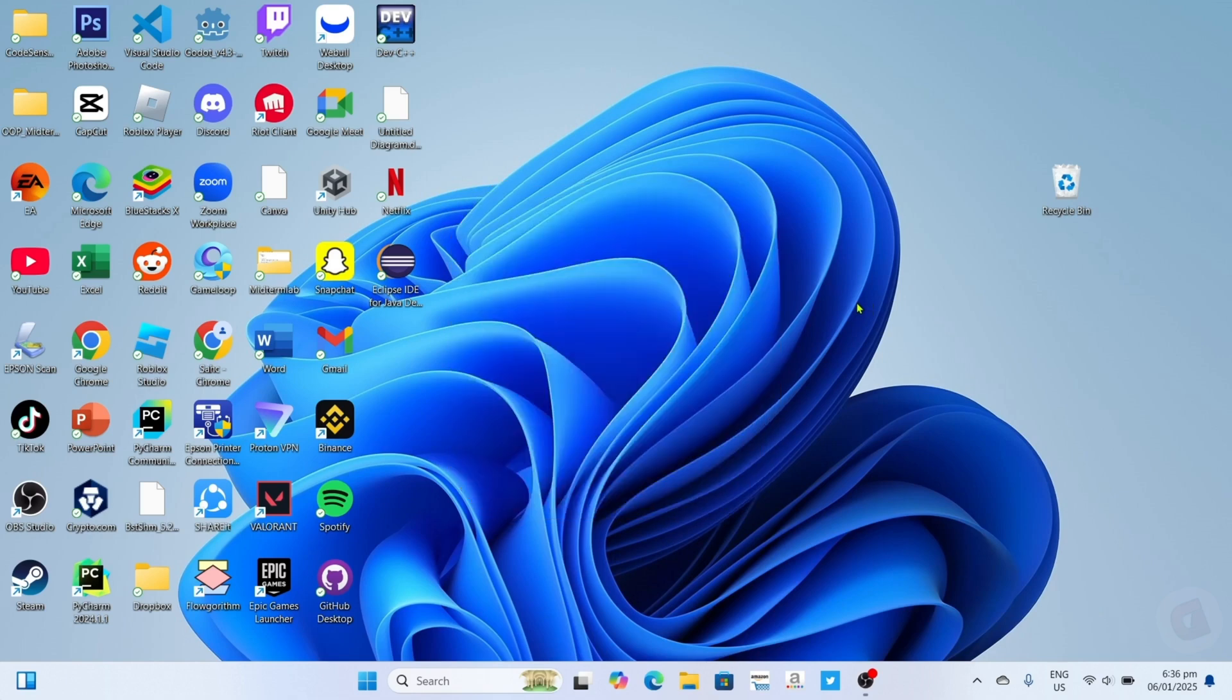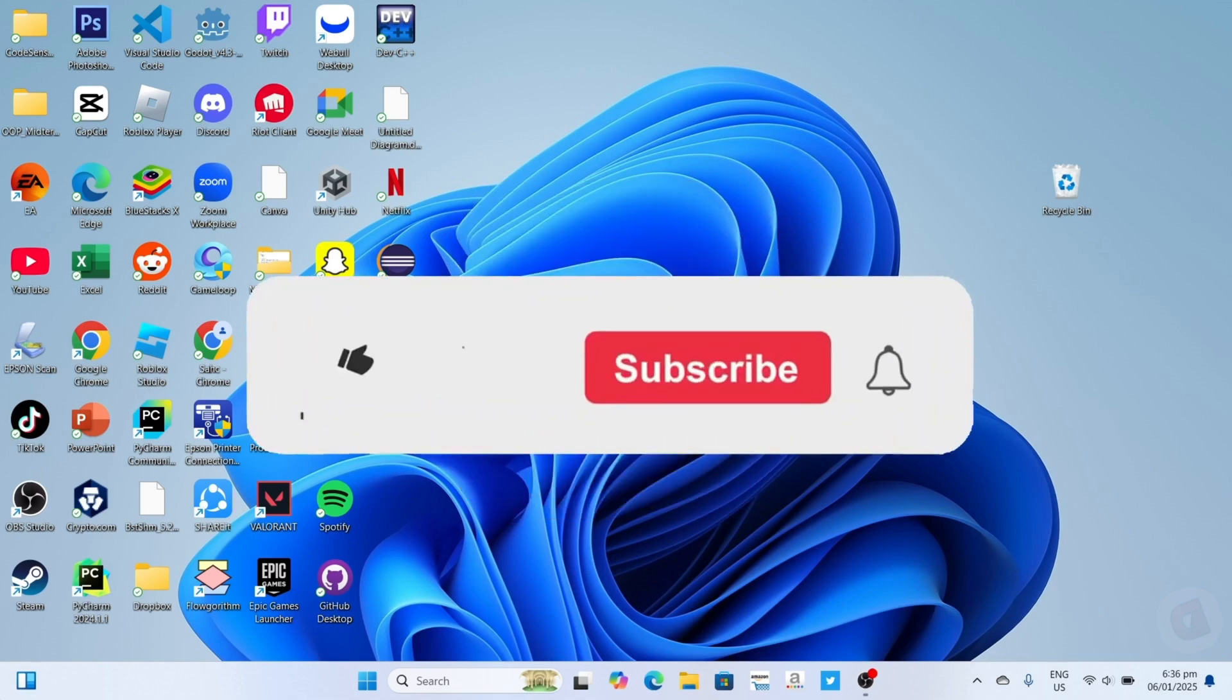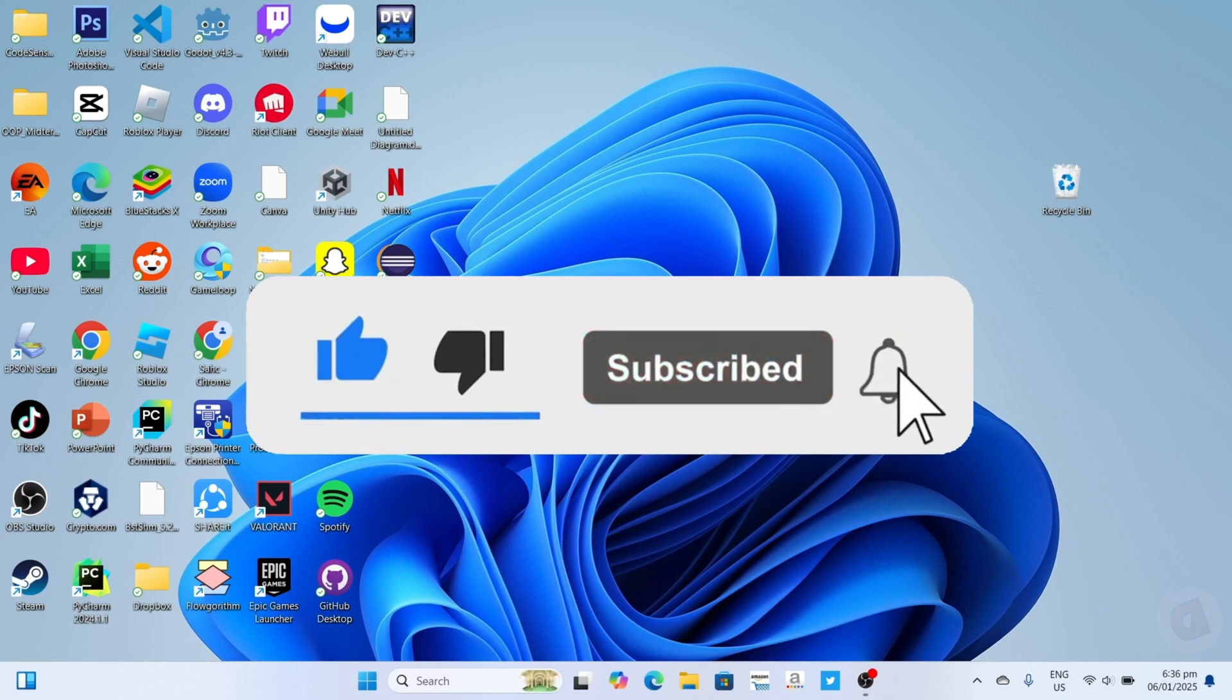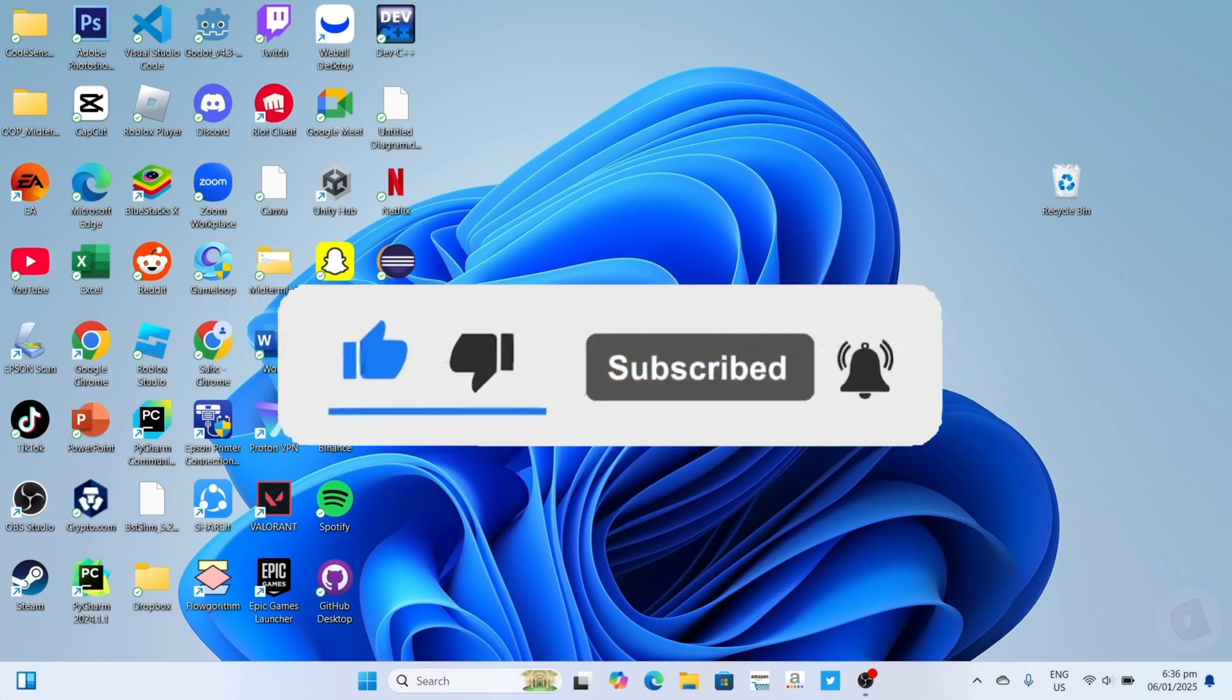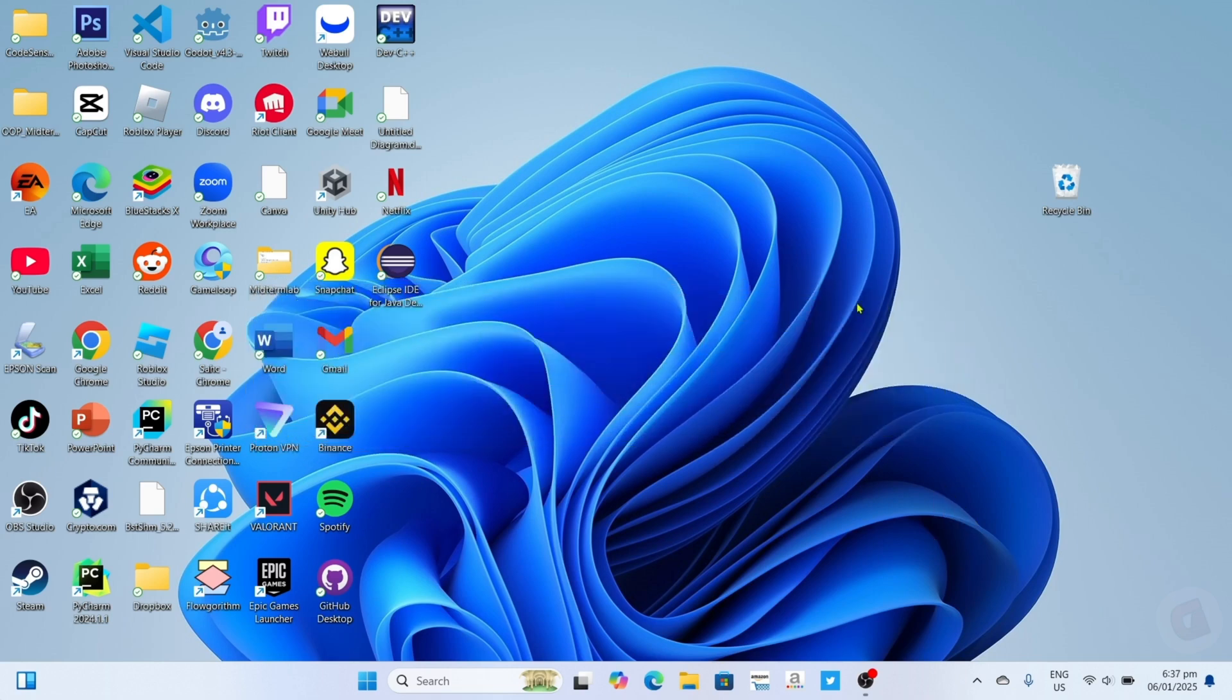But before all that, if you're new to my channel, consider liking and subscribing for more videos like this. Also, you can comment down below if you have something that you want me to make a tutorial about. So without further ado, let's start the tutorial.